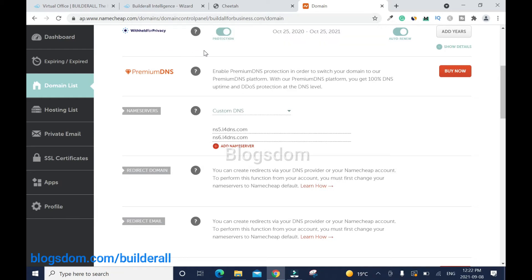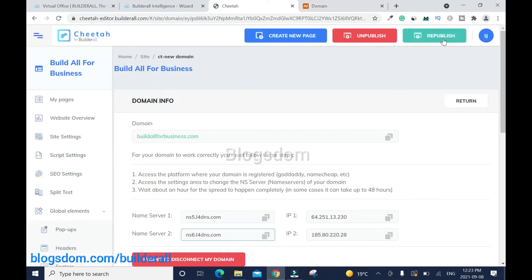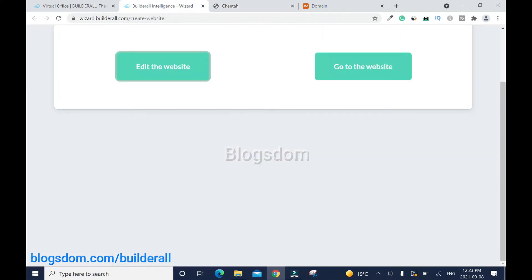When everything is done, click the checkmark to save. It's going to take up to 48 hours to take effect — that's normally how long DNS servers take — but in most cases it takes between half an hour to one hour. Then go back to the Cheetah builder system and click 'Republish'. I like doing that whenever I make some changes.